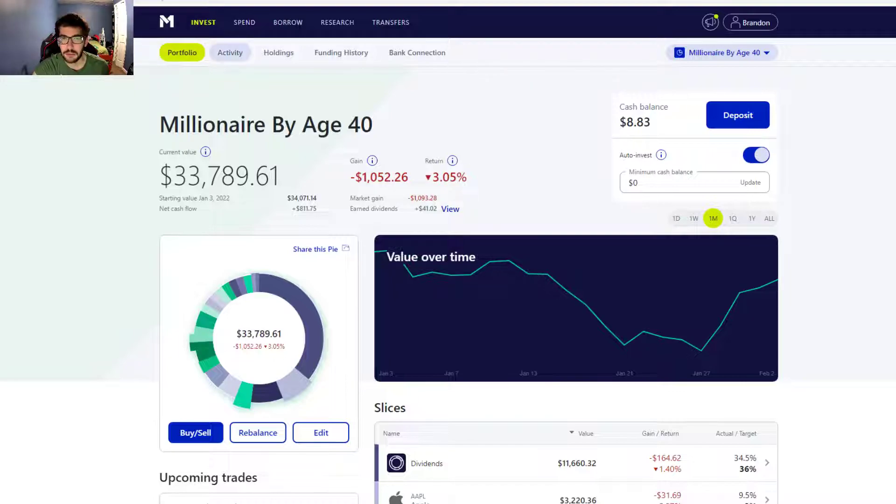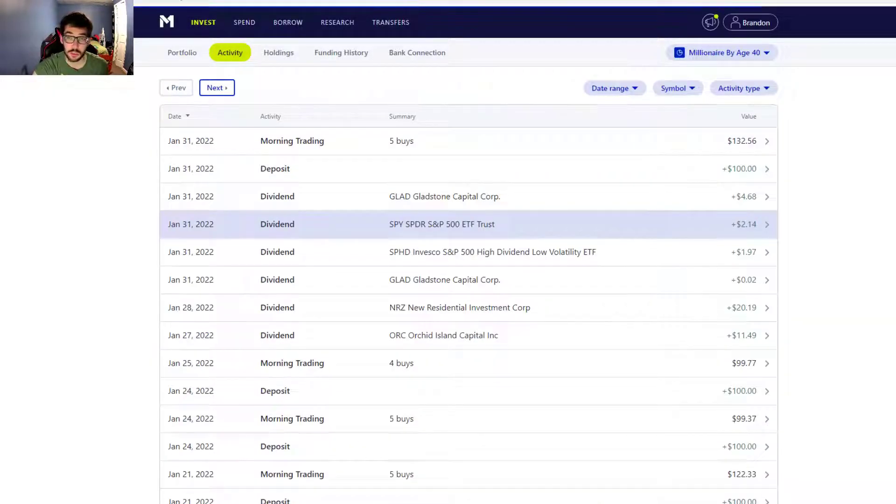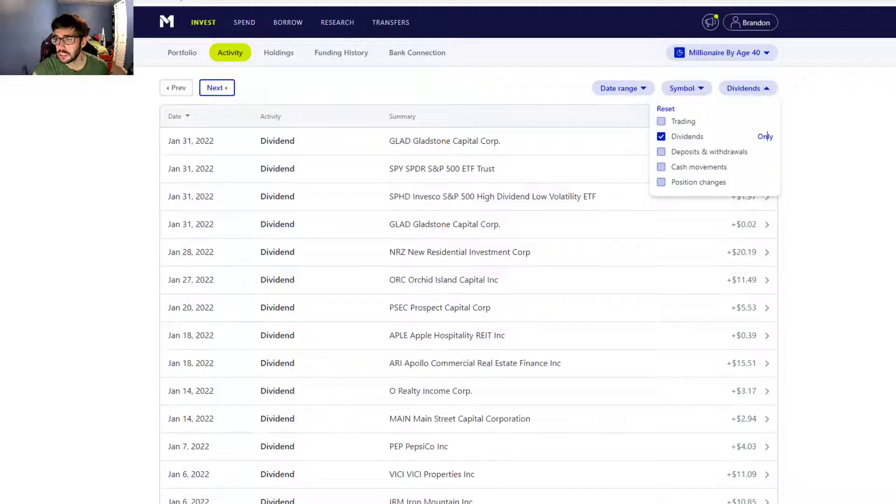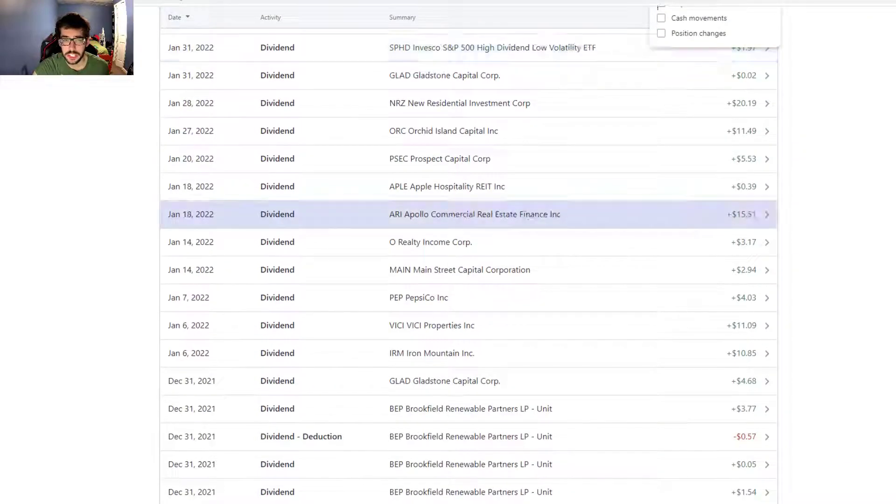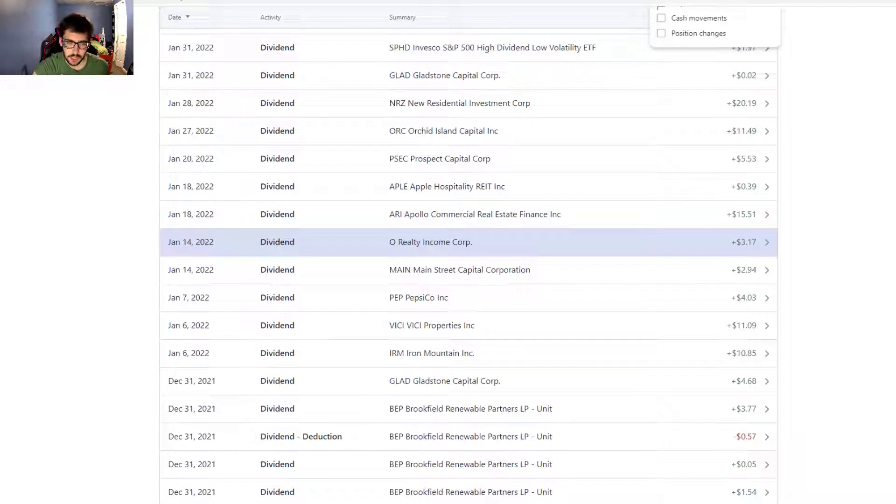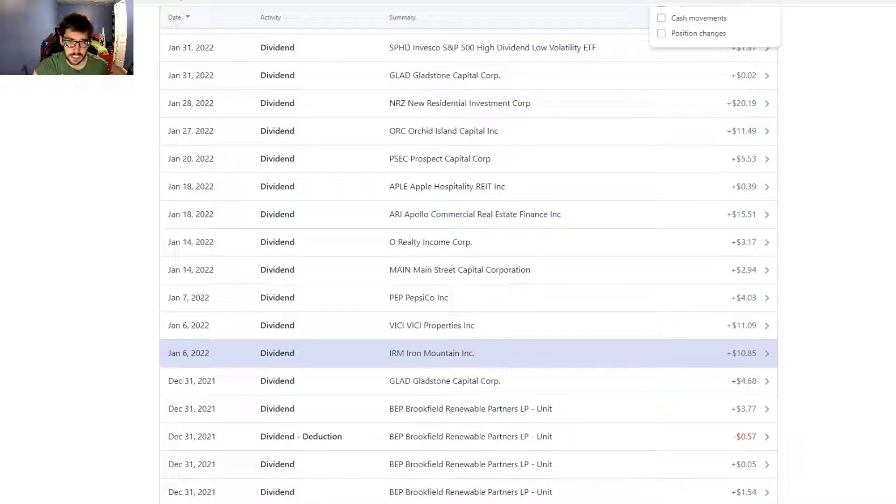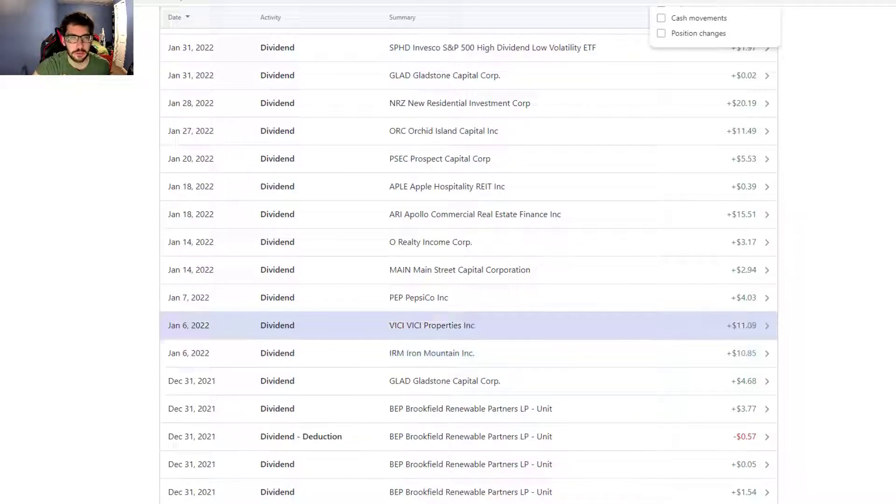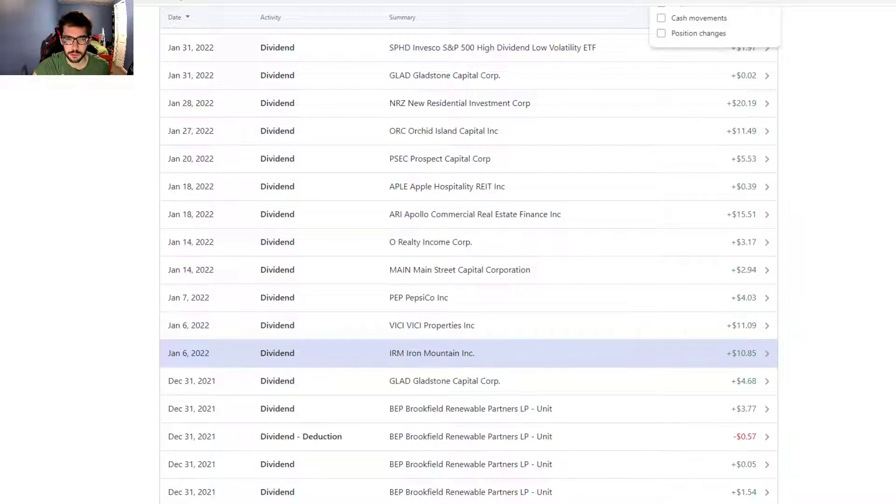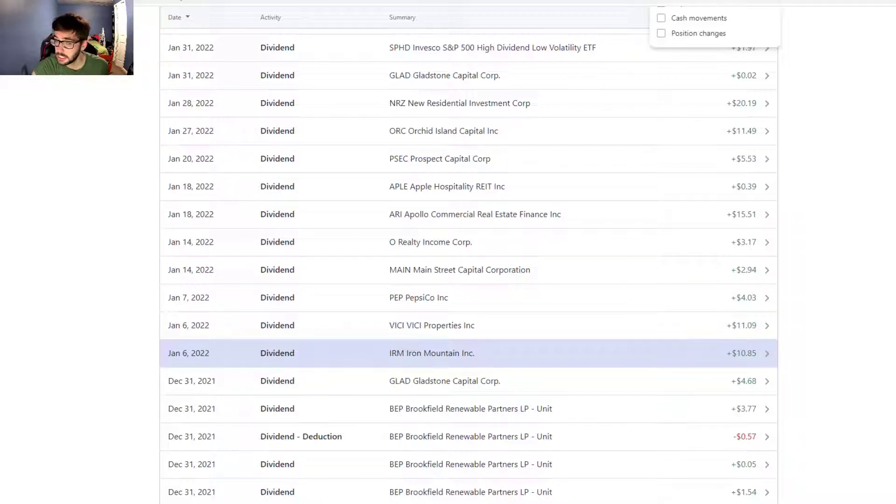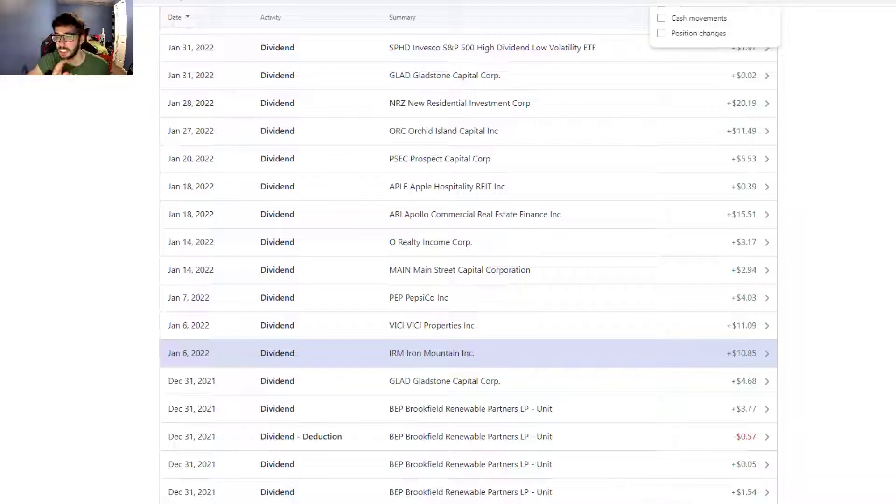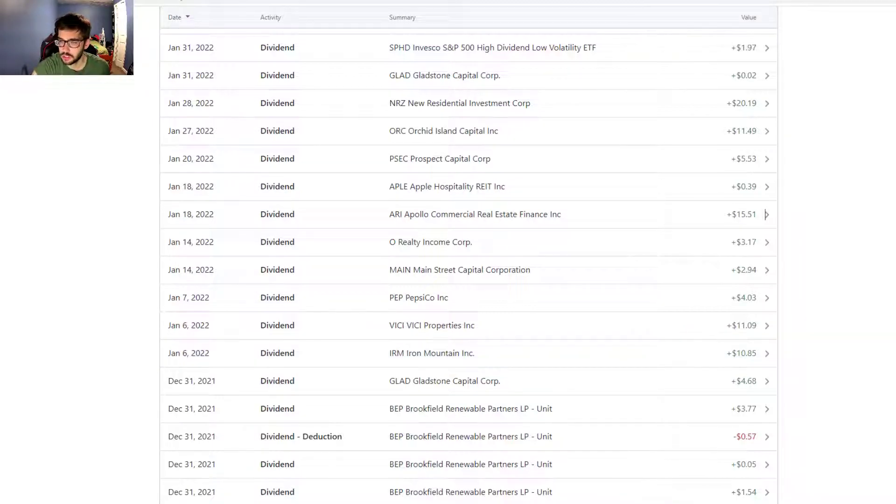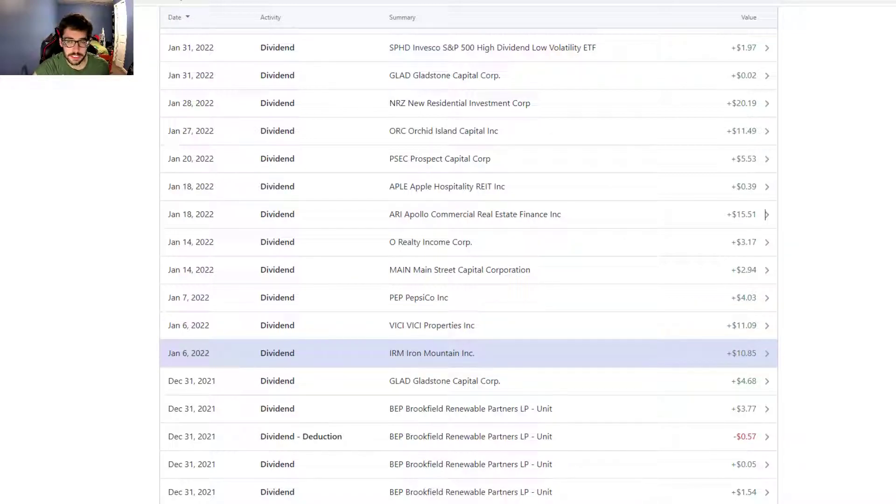Let's talk about the dividends we got this month. We got some pretty darn good ones. We start with January 6th. We have two payments this date, both very nice ones. Starting with Iron Mountain at $10.85.